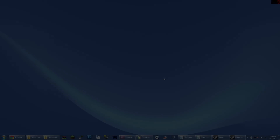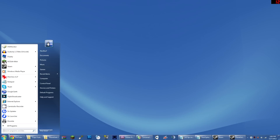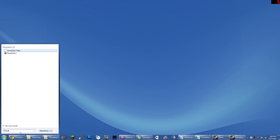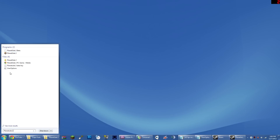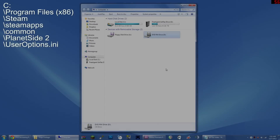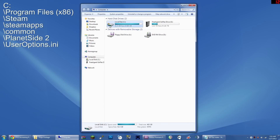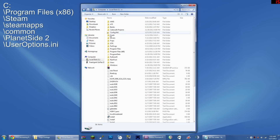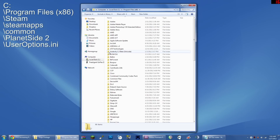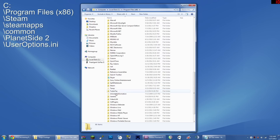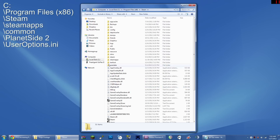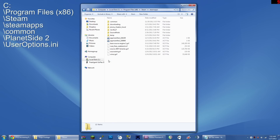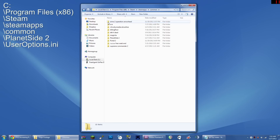And if that doesn't work for you, you can use Windows Search to search for the Planetside 2 folder, or just travel to it manually. My Planetside 2 folder was located in my main hard drive, Program Files x86, Steam, SteamApps, Common, and there it is — Planetside 2.